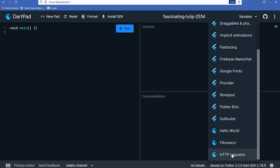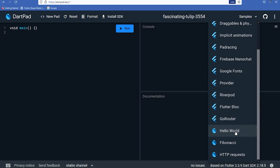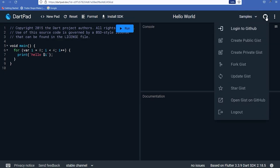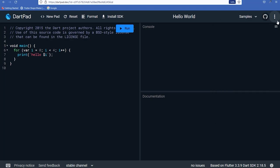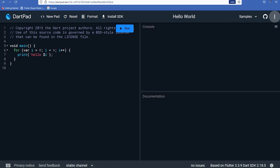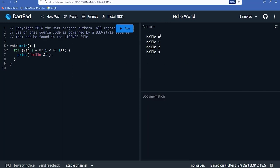DartPad also has an Install SDK option for using Dart in editors like VS Code or Atom. There are sample programs available for both Flutter and Dart — such as Fibonacci sequence, HTTP request, Hello World, counter, sunflower, and draggables. You can log in with GitHub, share the page, and check the current Flutter and Dart versions being used at the bottom of the page.